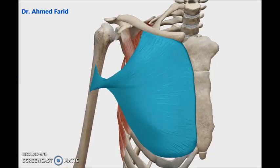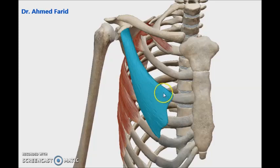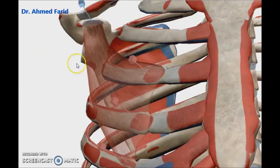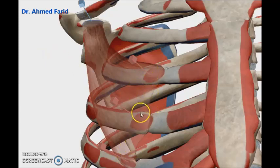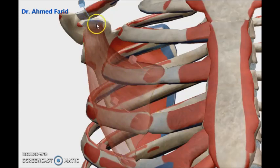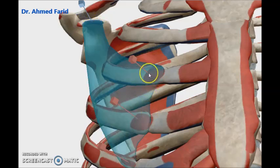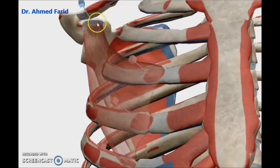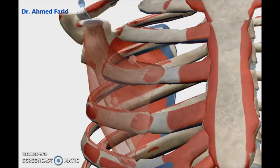Now I will hide pectoralis major to see the muscle deep to it, which is pectoralis minor. Regarding its origin and insertion: it takes origin from the 3rd, 4th, and 5th ribs, just lateral to their costal cartilages, and the insertion is into the coracoid process of the scapula.